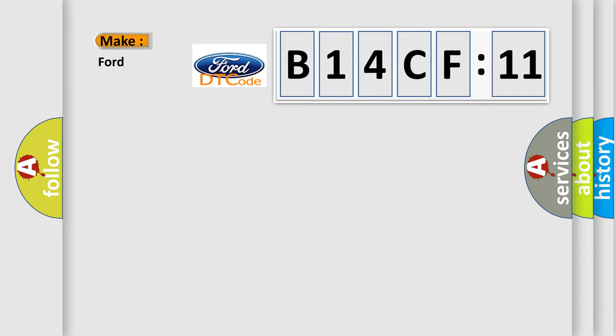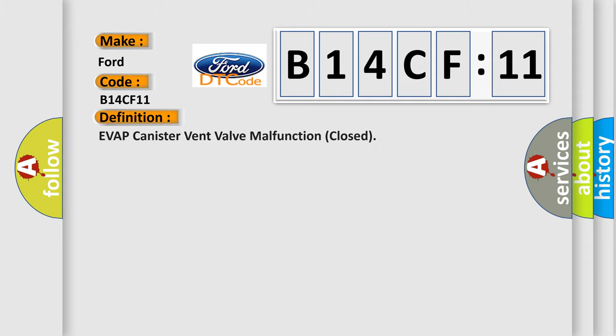So, what does the diagnostic trouble code B14CF11 interpret? Specifically, for Infinity car manufacturers. The basic definition is: EVAP canister vent valve malfunction closed.